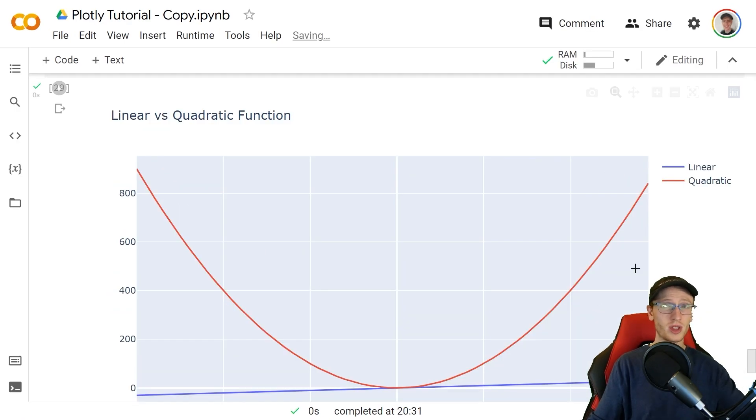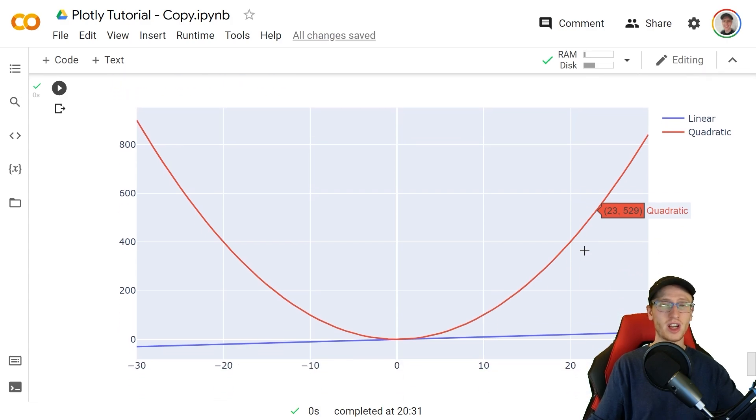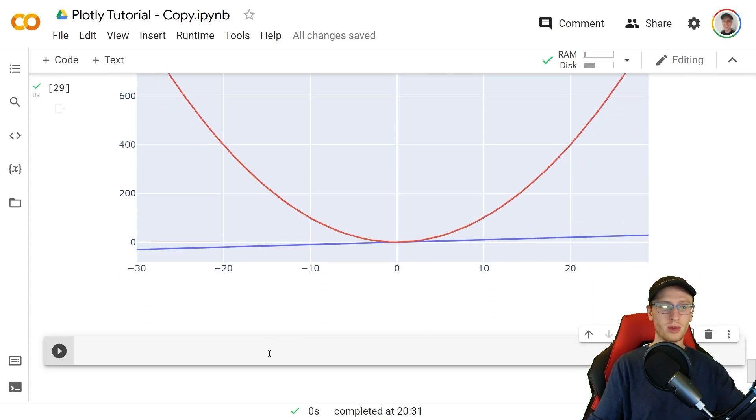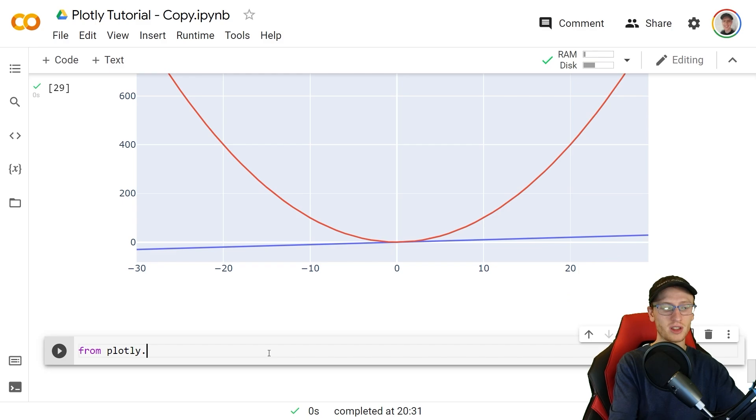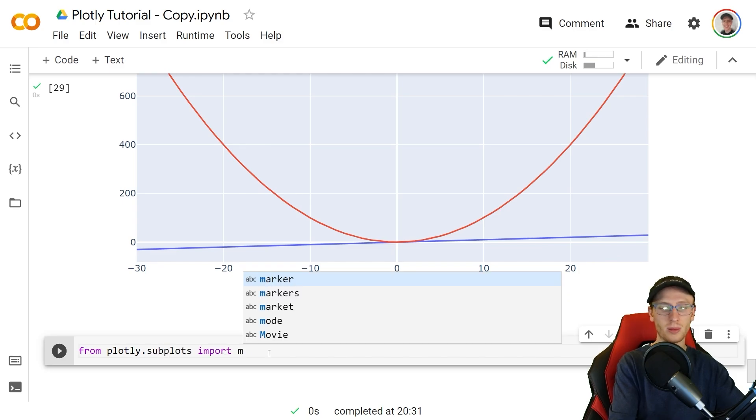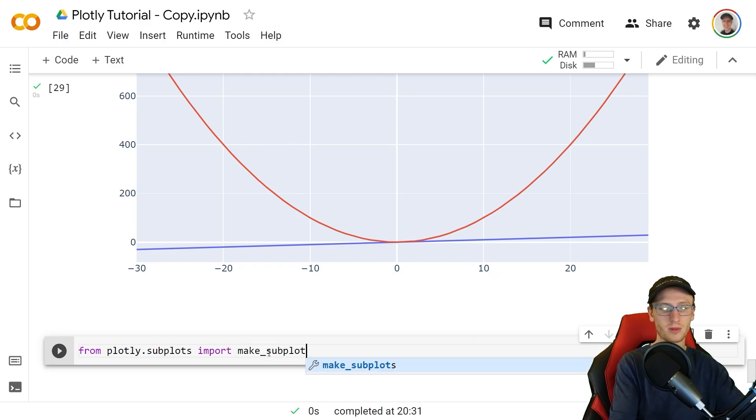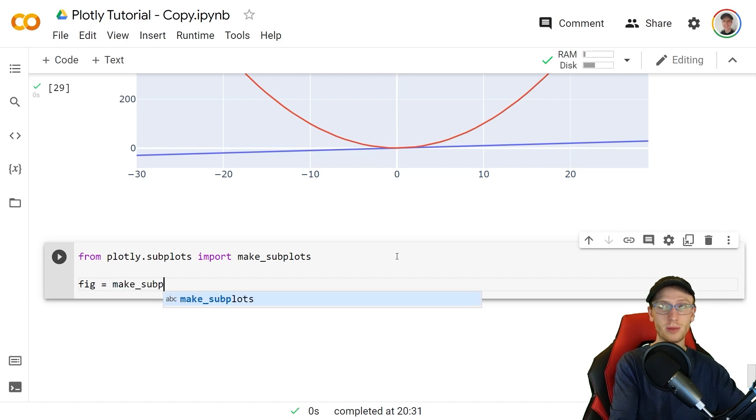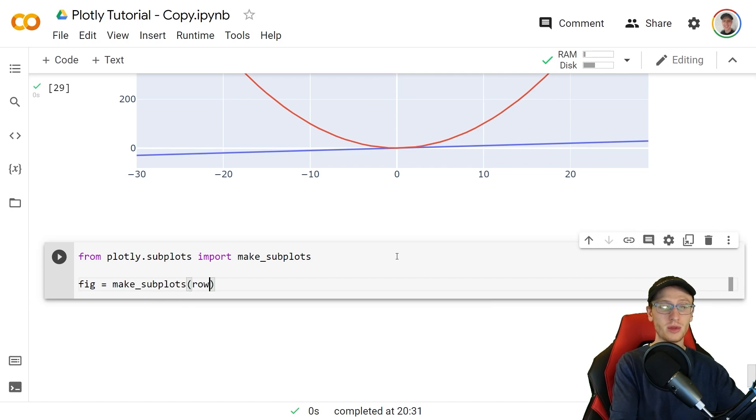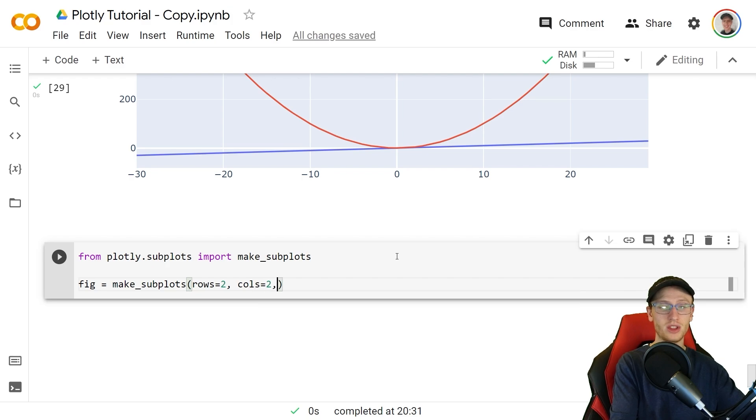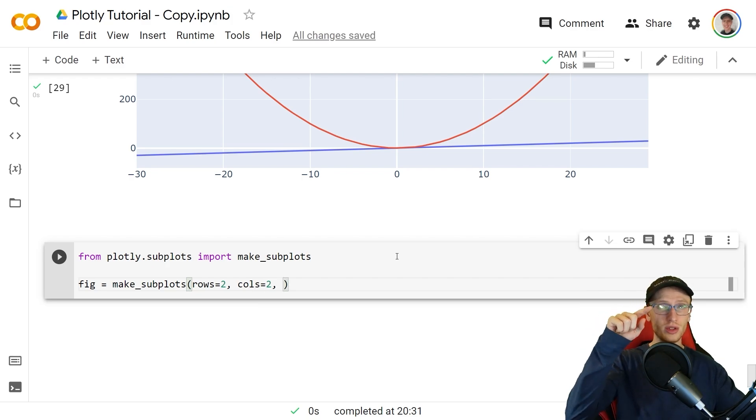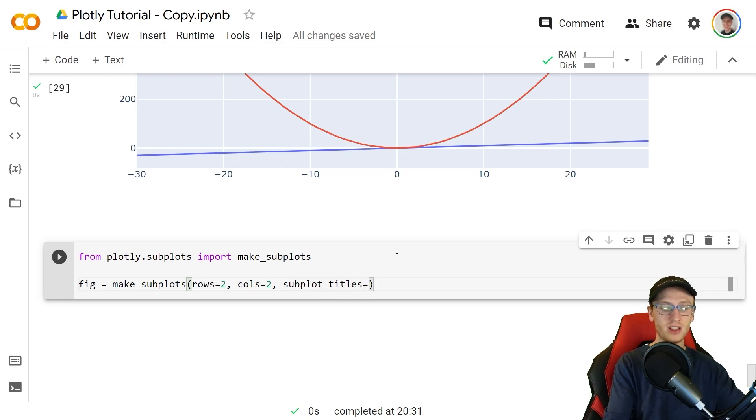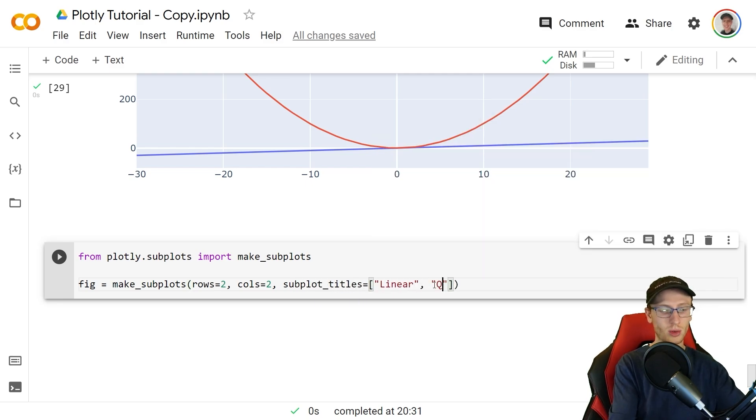We're now going to finish this off with the most important thing there is which is how to make multiple graphs, so subplots. We will do from plotly.subplots import make_subplots. We'll get our variable fig like we did before equal to instead make_subplots where we specify in this example the rows is going to be 2 and the cols is equal to 2 as well. We're going to make a grid one two three four of plots. Then we will specify each of their titles with subplot_titles is equal to the list of them: linear, quadratic, cubic, and quartic.